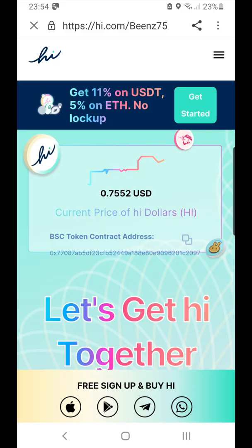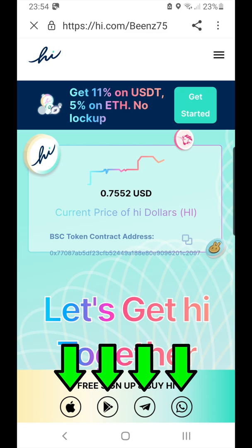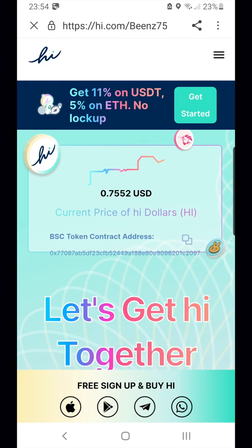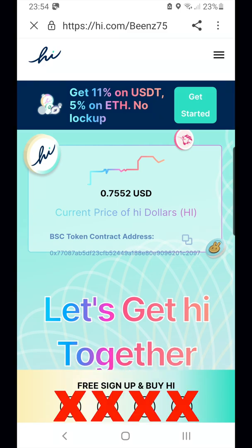All my previous videos have shown that once you open my referral link, you tap on any of the icons at the bottom to start the installation. For the time being, this is not how a new user will successfully complete registration.